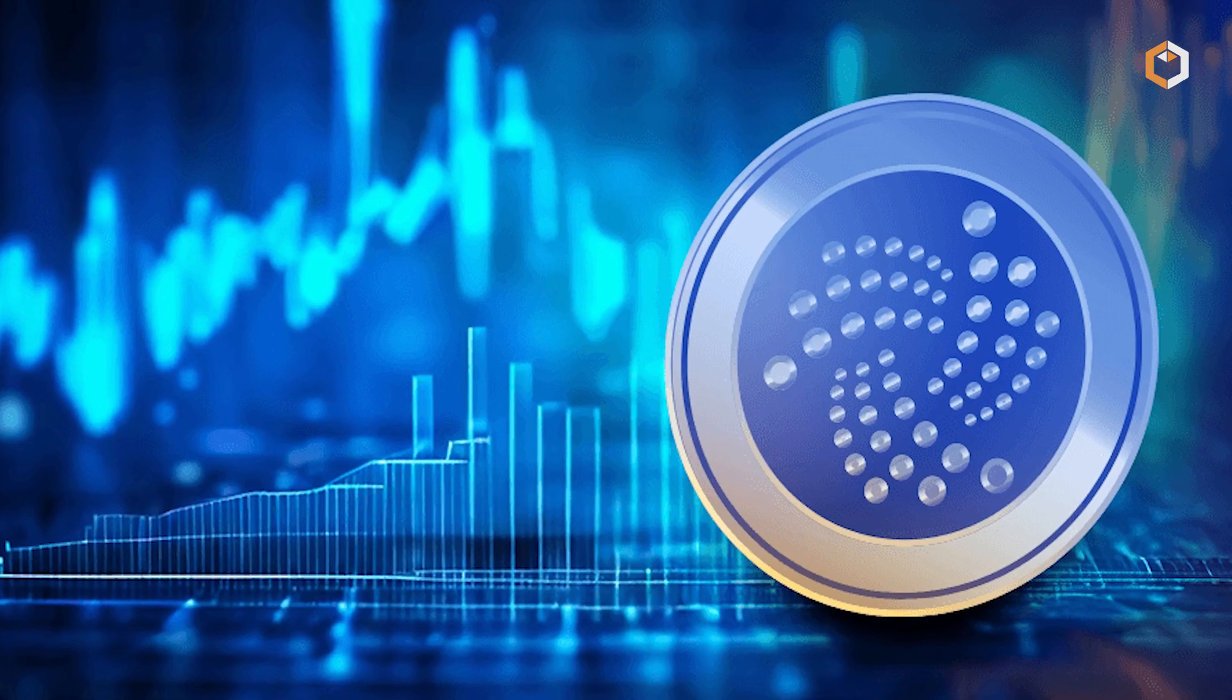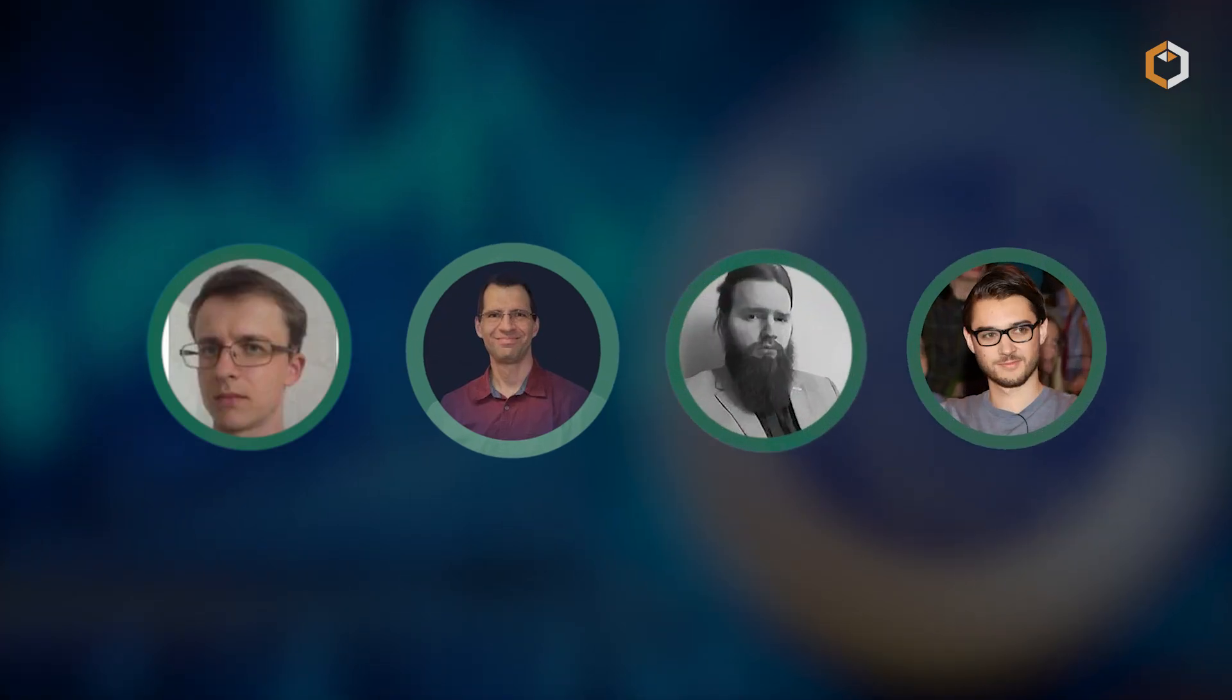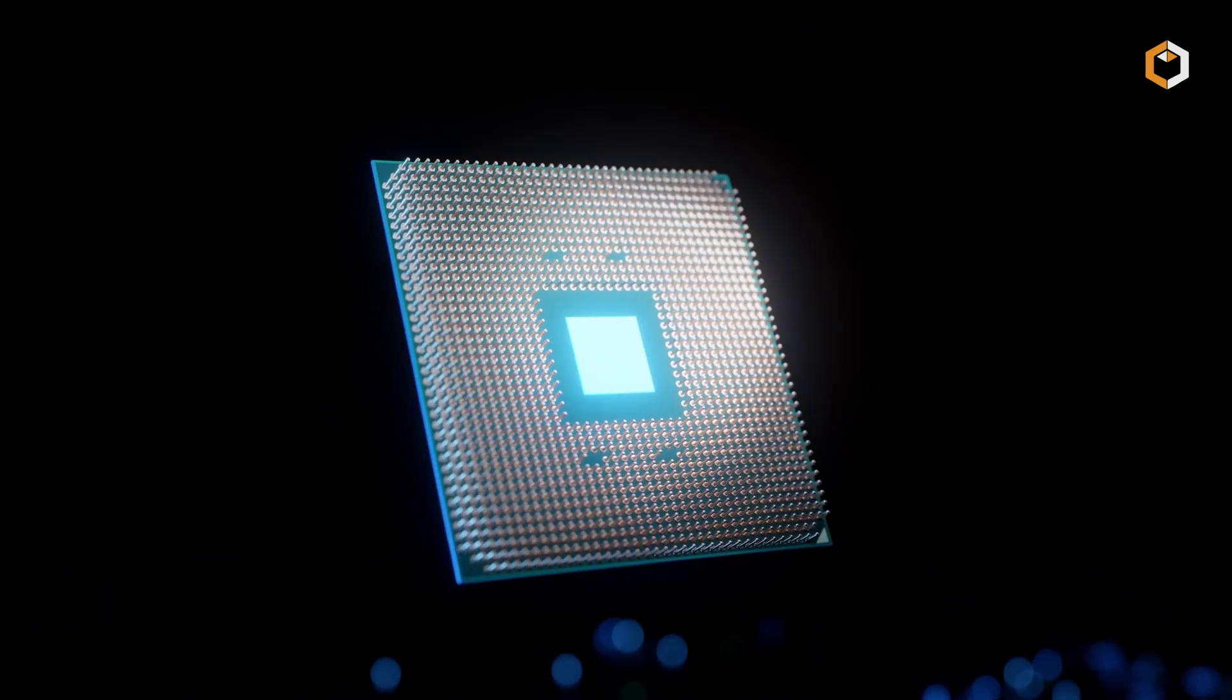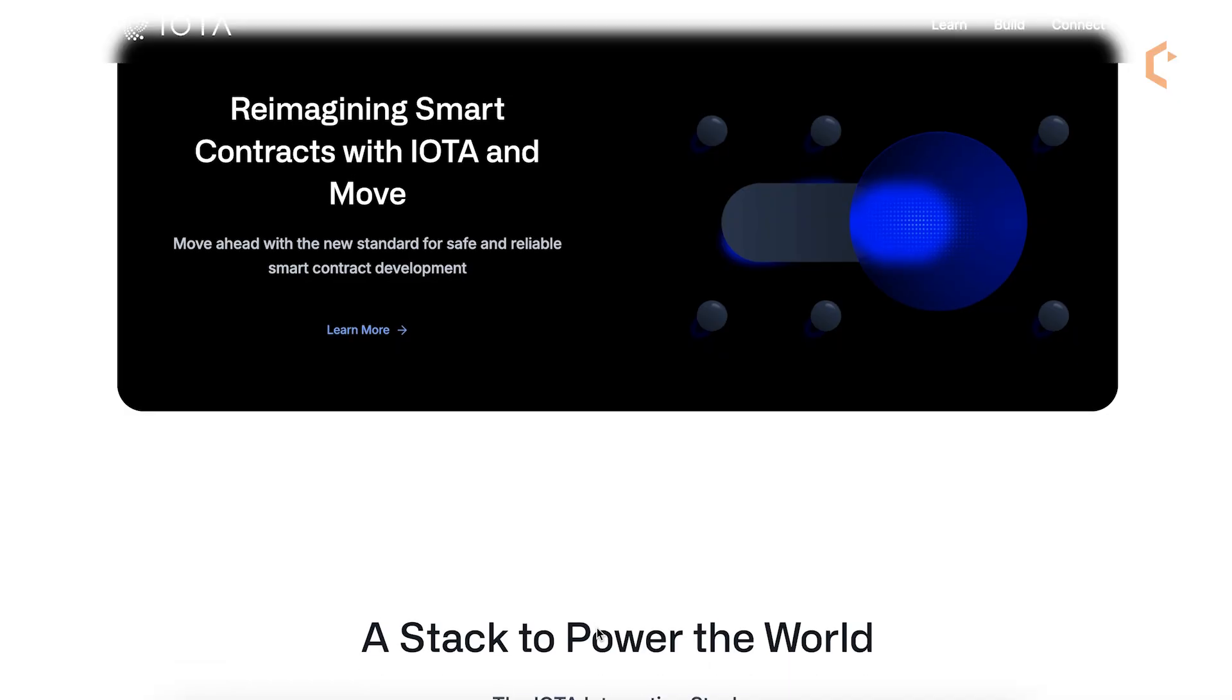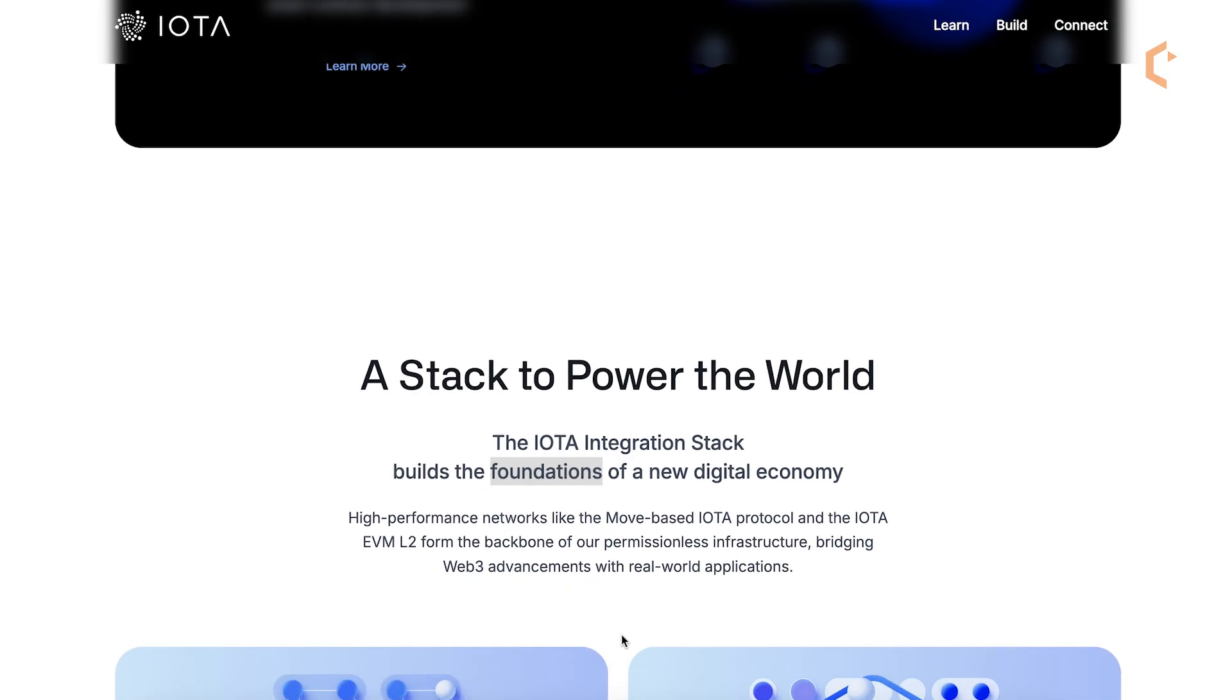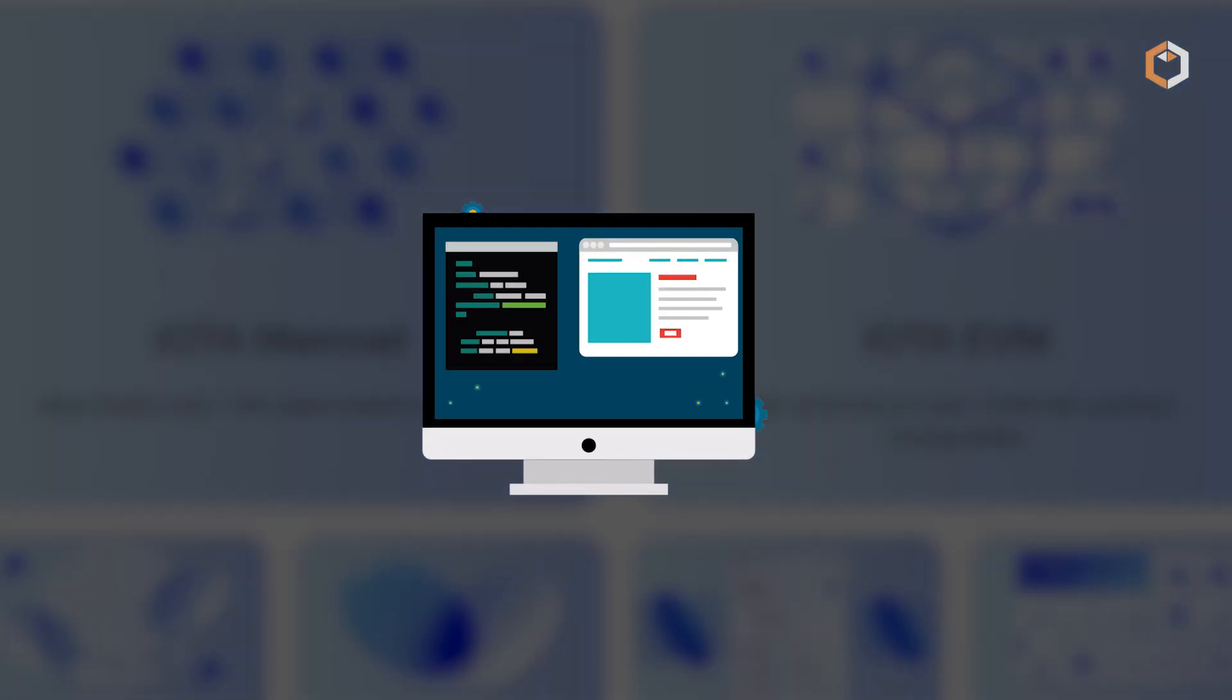IOTA was founded in 2015 by Sergei Ivancheglo, Sergei Popov, David Sundstabu, and Dominic Schener. Initially, the project focused on creating hardware chips for the Internet of Things, but it soon evolved into a decentralized platform for machine-to-machine communication and payments. The IOTA Foundation manages its development and supports real-world use cases.